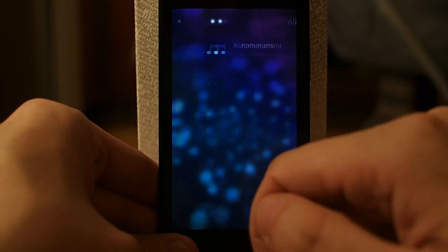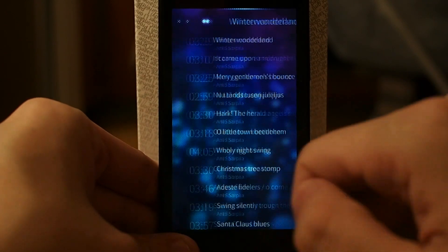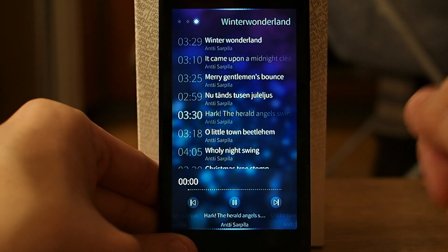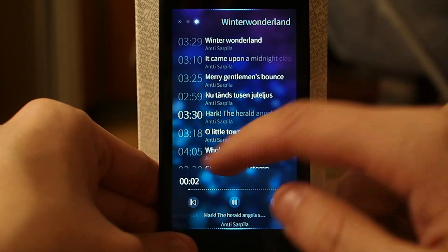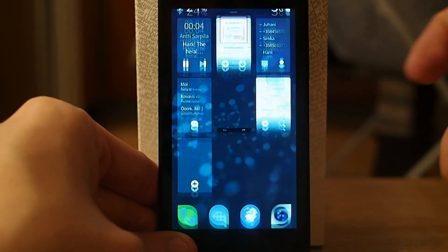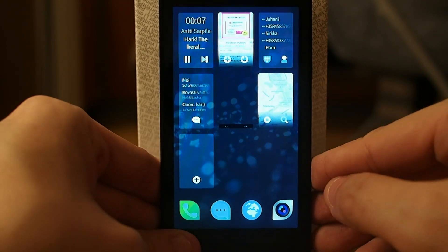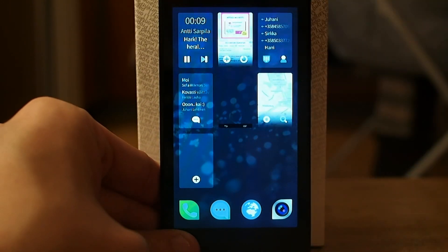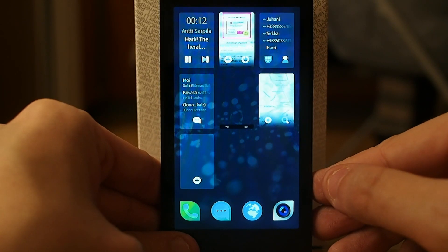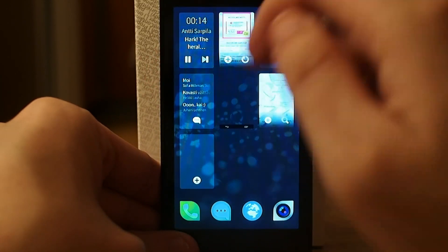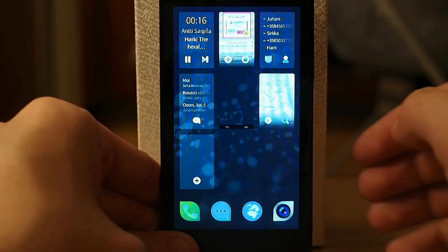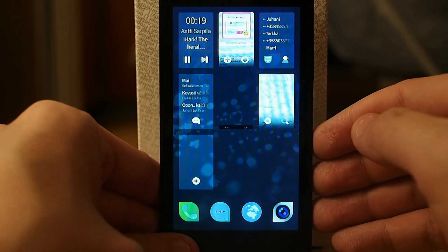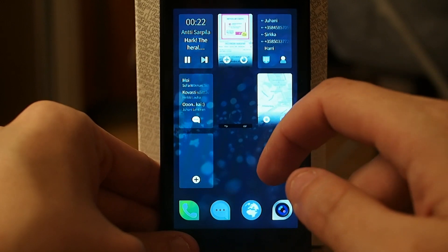Let's take the album Winter Wonderland. Now it's playing the music. If I go to the home screen, I can see the name of the band here, and I can play and pause from this window or change the song. I don't have to access the actual media player program.